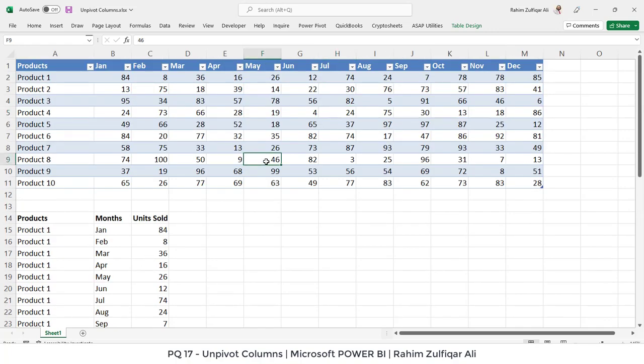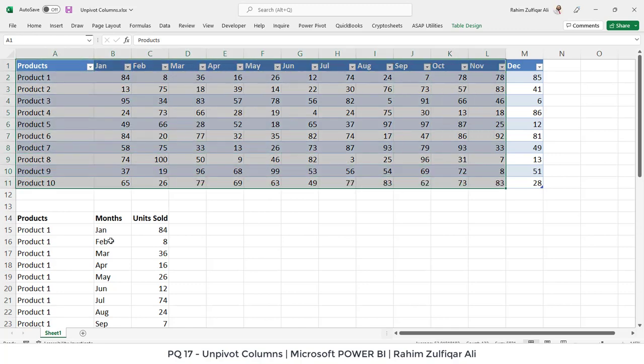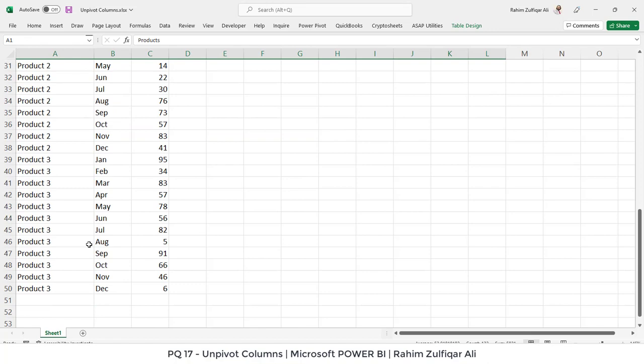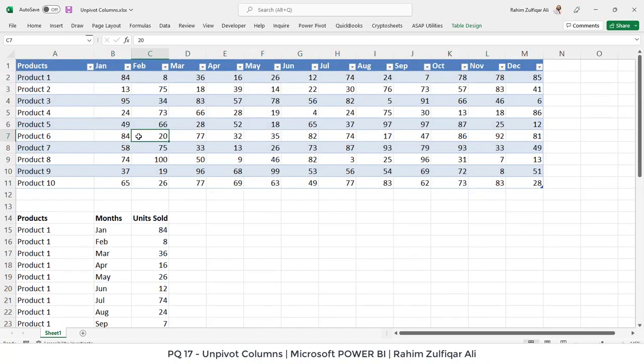We have a feature called unpivot columns in Power Query, and we can convert this non-tabular data into a tabular format very easily within a few seconds. Let's demonstrate how we can use the unpivot column feature in Power BI, specifically in the Power Query editor. Let me close this window and proceed to Power BI.